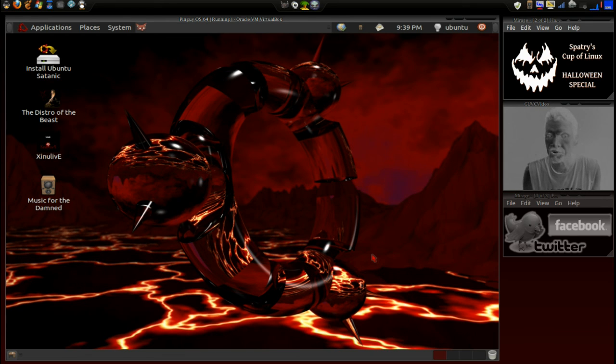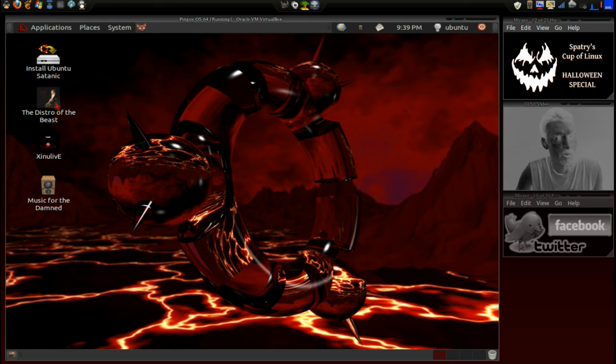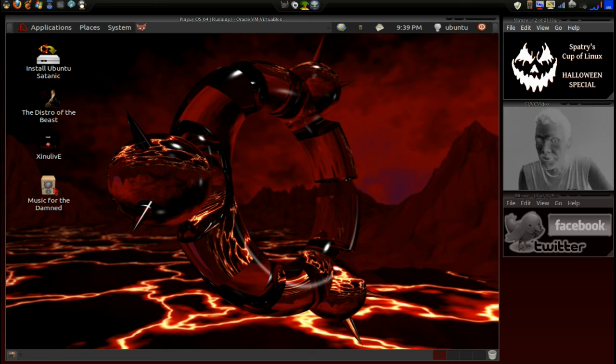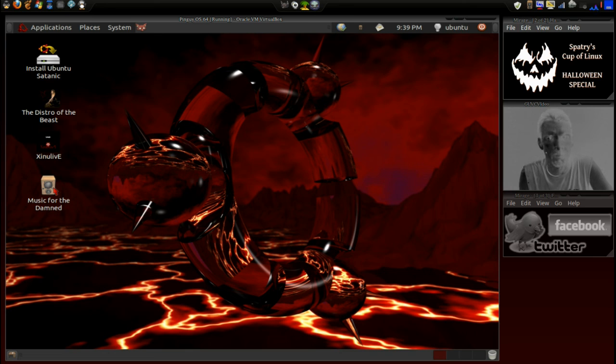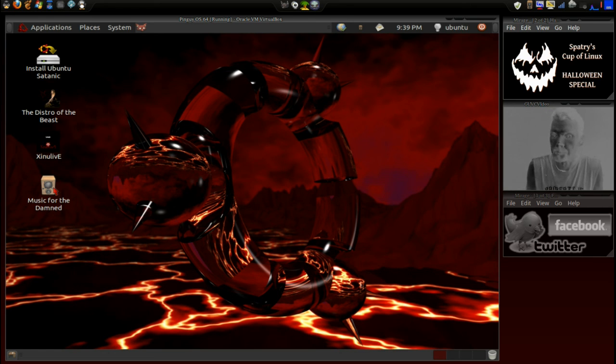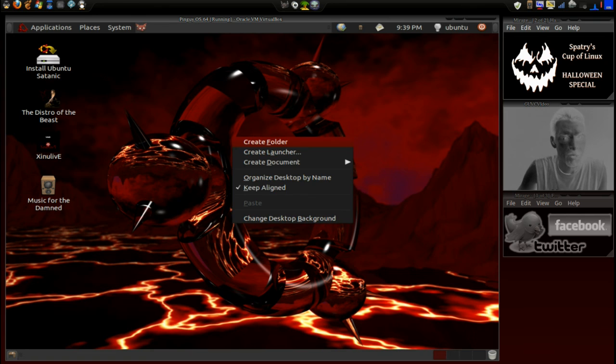And this has some pretty scary looking themes. Now, I sat down and played some of the music here. We got Distro of the Beast and Music for the Damned. And definitely some hardcore metal. Probably it's copyrighted, so I'm not going to be playing it. But let's have a look at this to see what we've got.